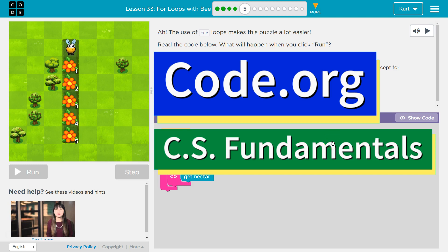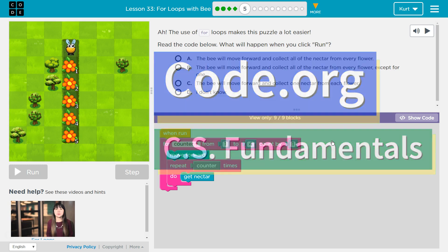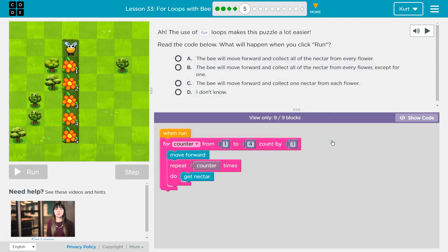This is code.org. I'm currently working on CS Fundamentals, and I'm doing the lesson for loops with Bee Puzzle 5.